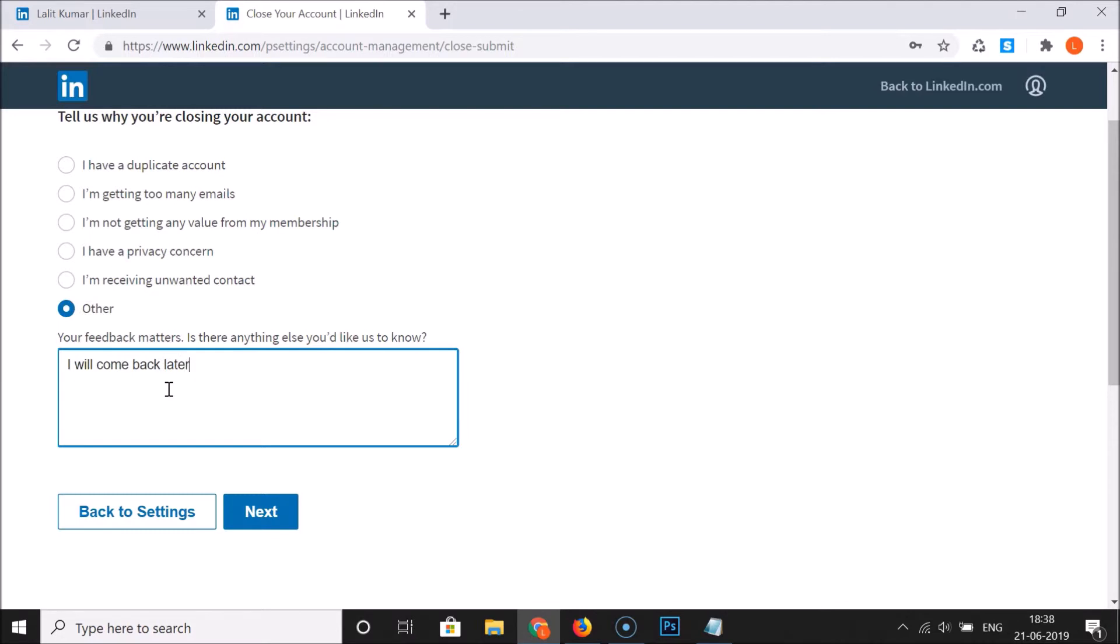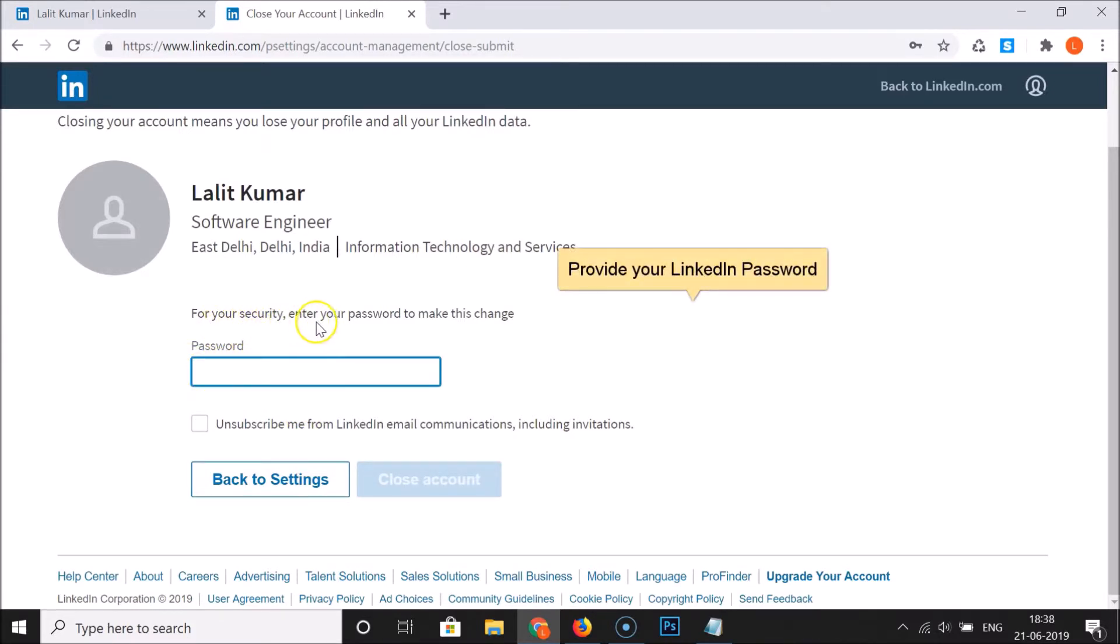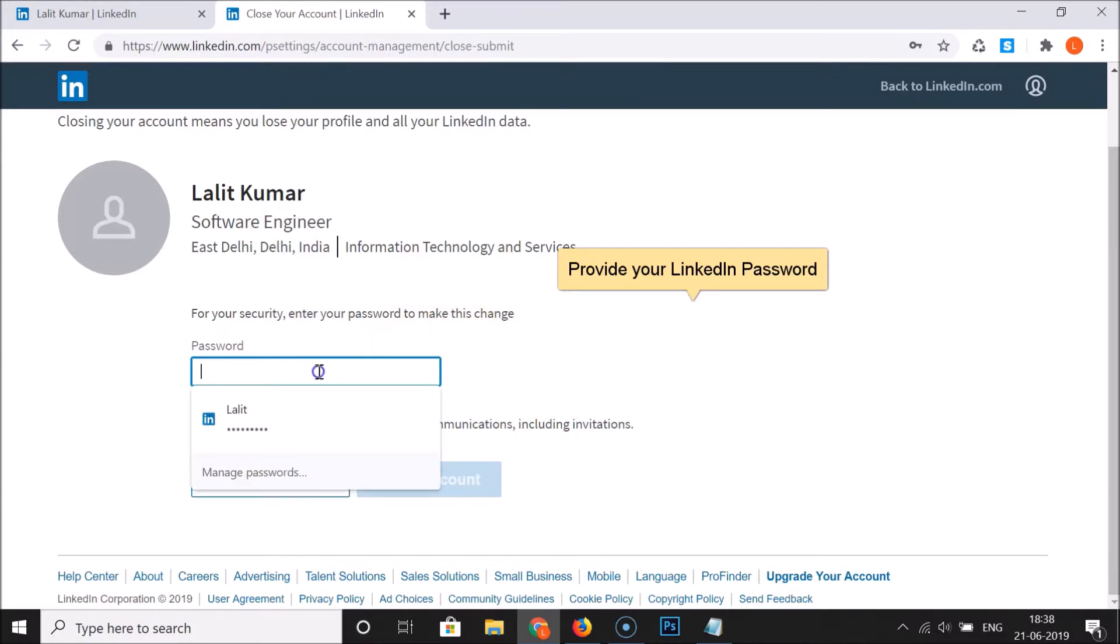After that guys, click on this Next button and you have to provide your password. For your security, enter your password to make this change. Let me provide my password.